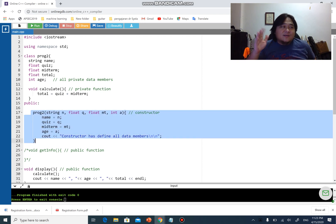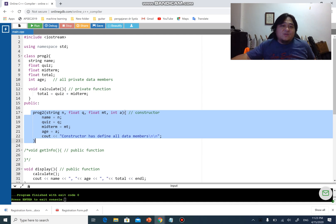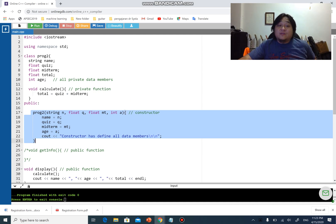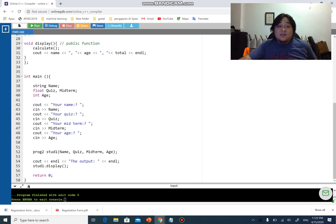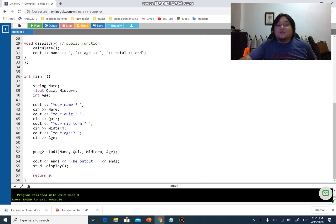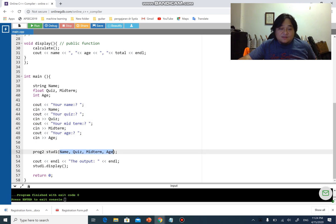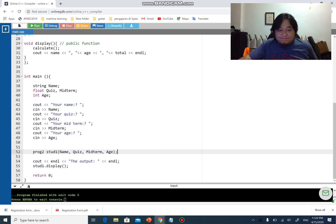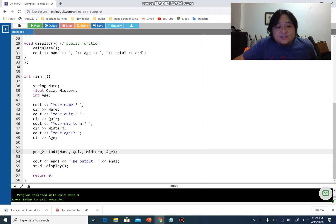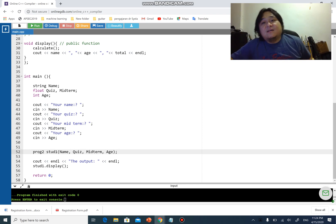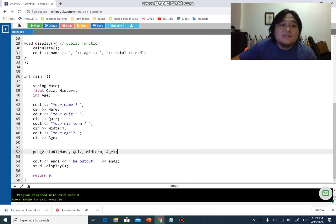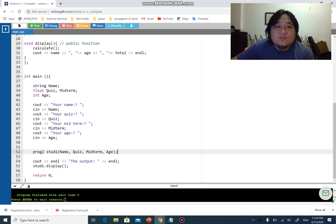Lastly is the constructor where you can use constructor sort of like a predefined values for whatever data members that you have in the class. How do you execute constructor? It is by having the values and passing the values, the data, when you create the object itself. This is basically the beginning and also the fundamental part of class and object.